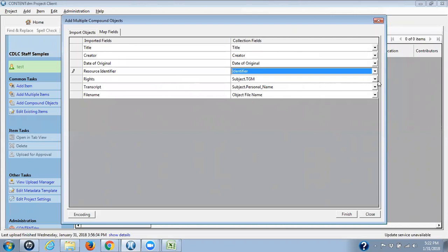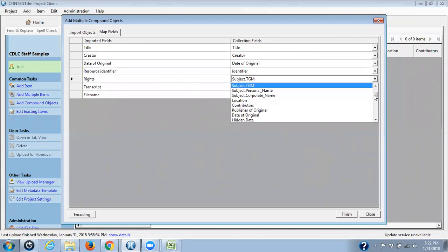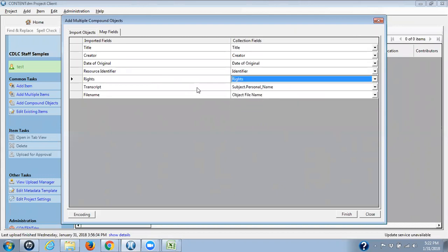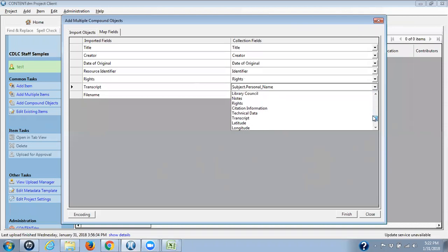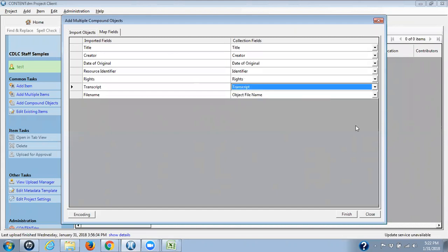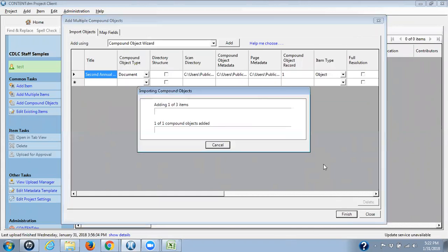So again, going back, we now have the rights one, so I need to create that one. There's my rights field, and that's my transcript, which I want to go into my transcript field. If I can find it, there we go. So I've mapped everything. Everything's fine there, and I'm going to finish now. And again, I have no errors, no warnings, and they've made one compound object. Click on close.